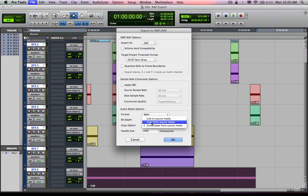Consolidate from source. Well, copy will include all of the media, whether or not it's being used in the timeline or not. So that's something to think about. A lot of times you can have a lot of regions in your regions list and a third or a half of them are being used in the timeline.